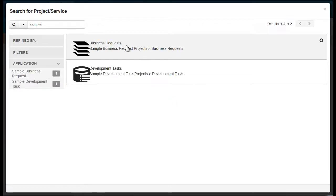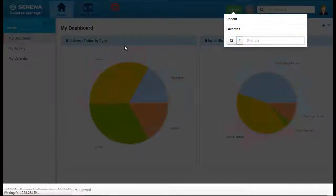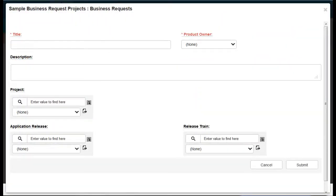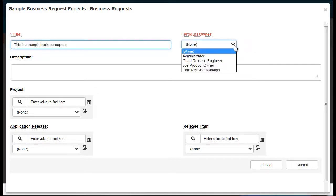For this example, we're going to submit a sample business request. Provide the details for your new work item. Red text indicates that a field is required. You can add information in the other fields as needed.